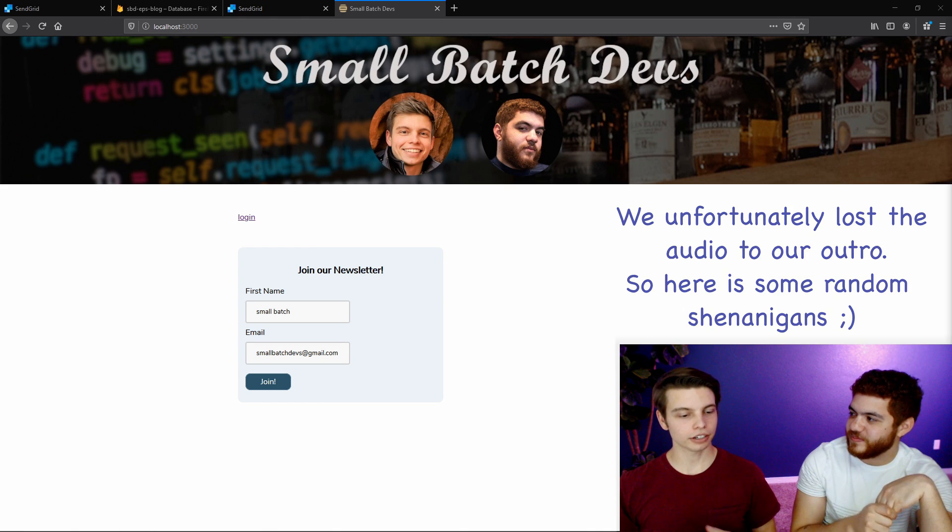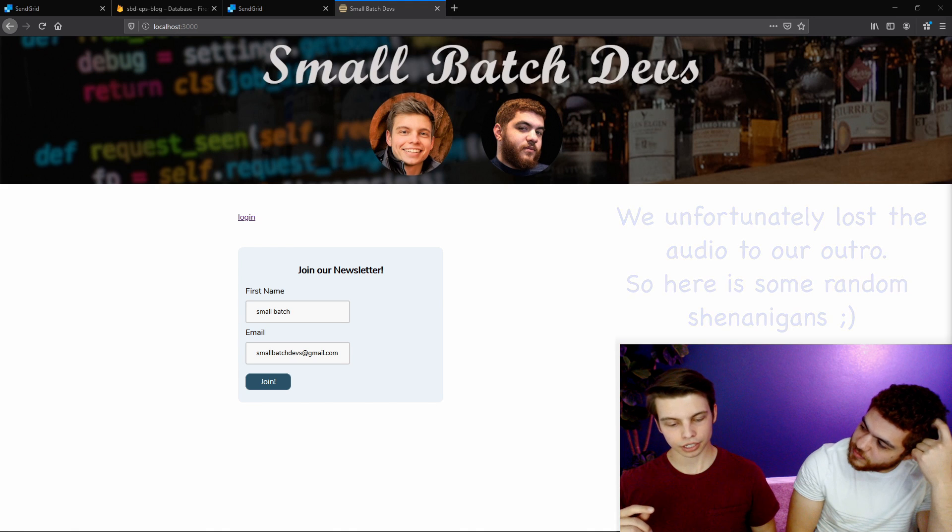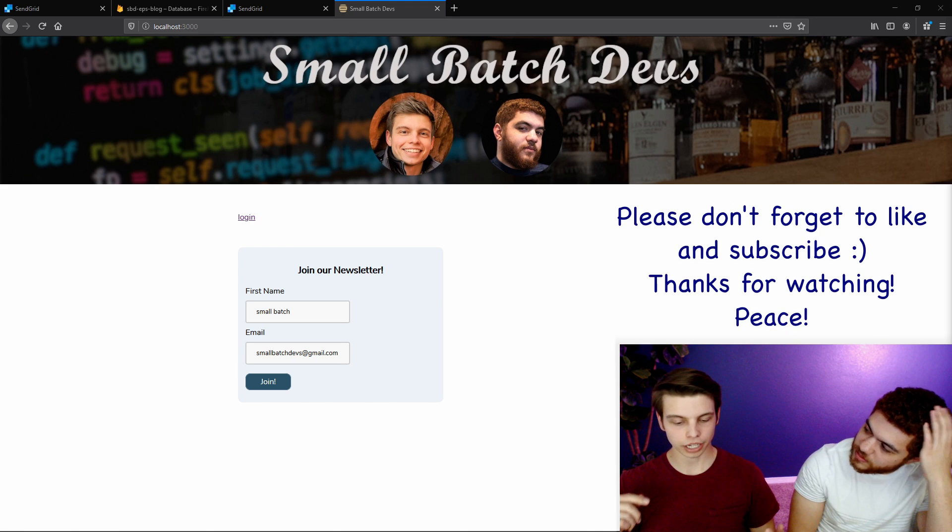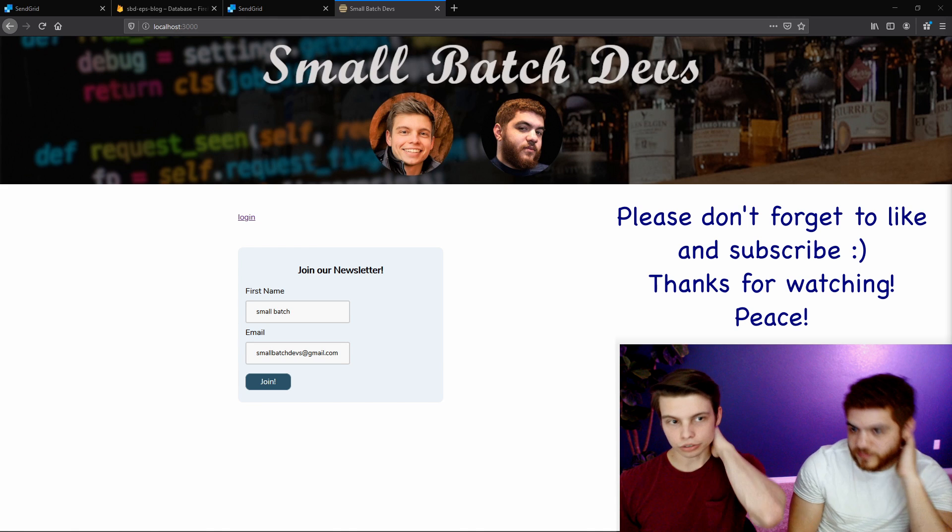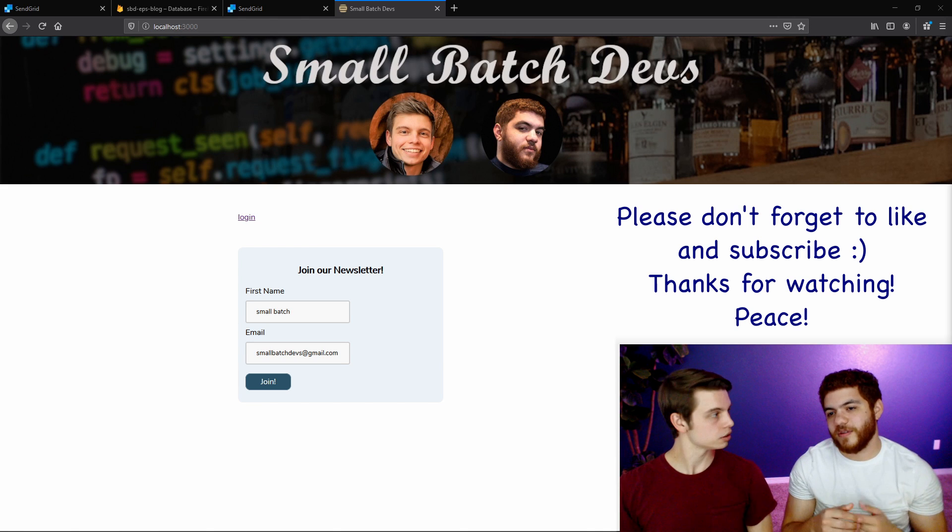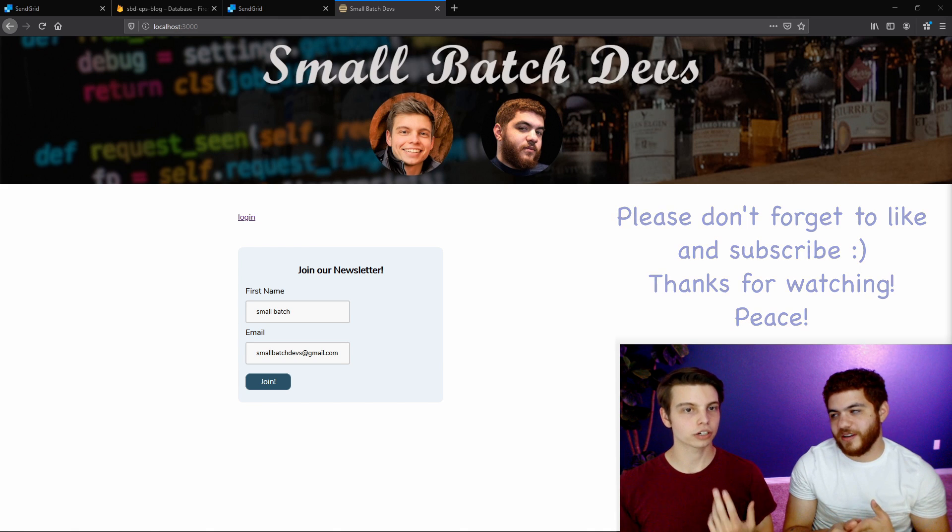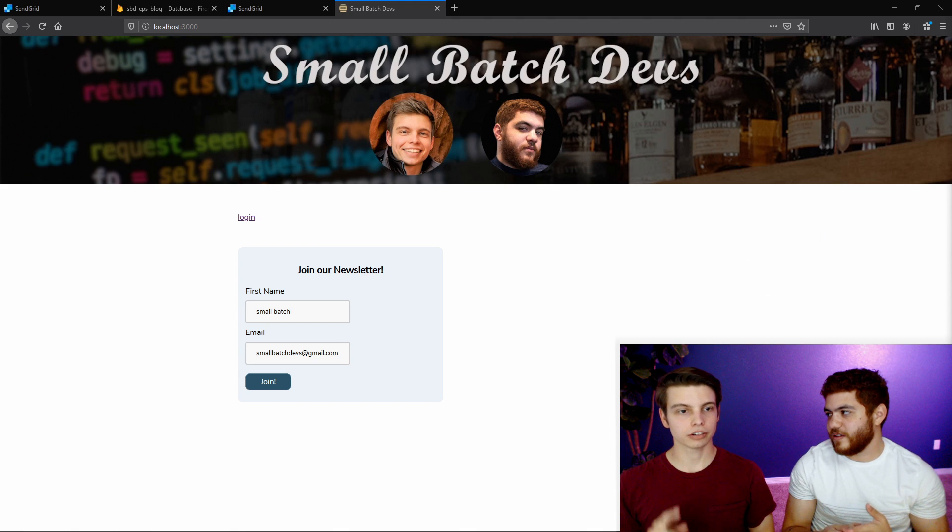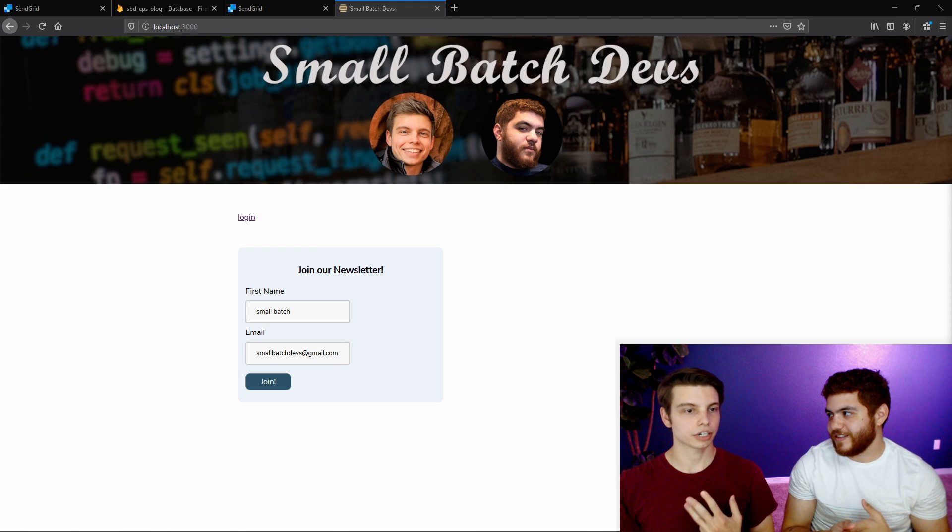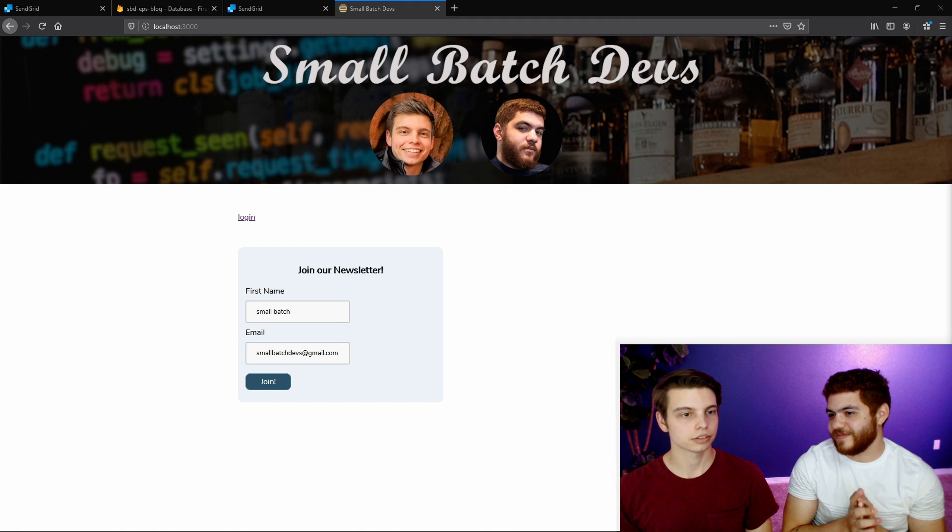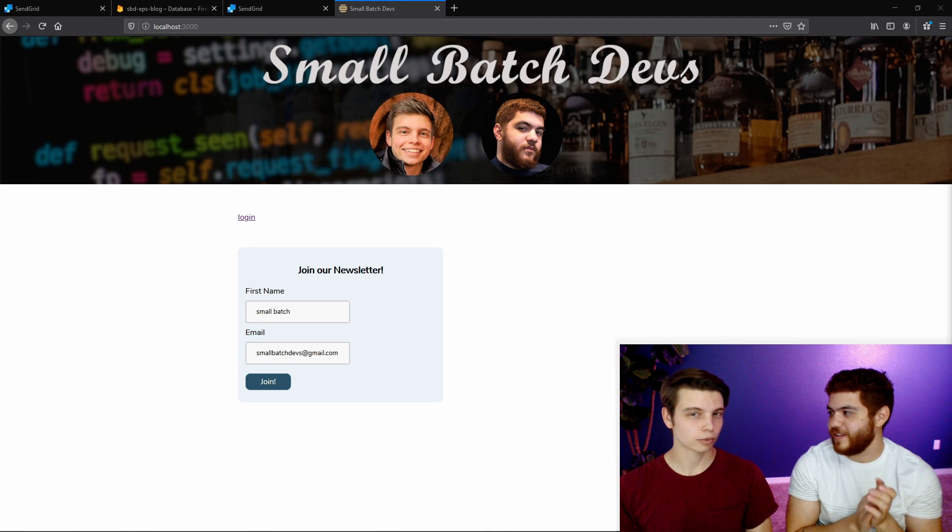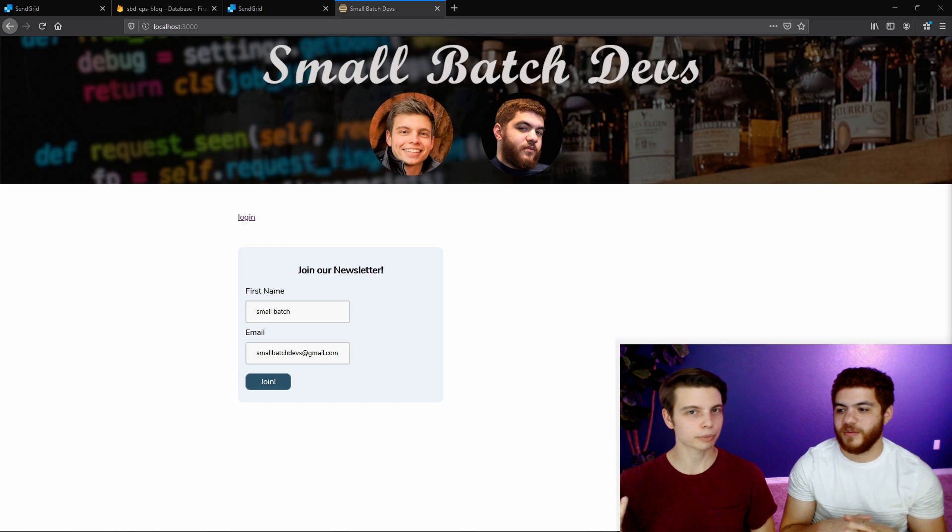So just to recap, we created a SendGrid account, configured the DNS, created a Firebase function, and added a form to our blog. More or less. You watched the episode. If you made it this far, you've watched the episode.